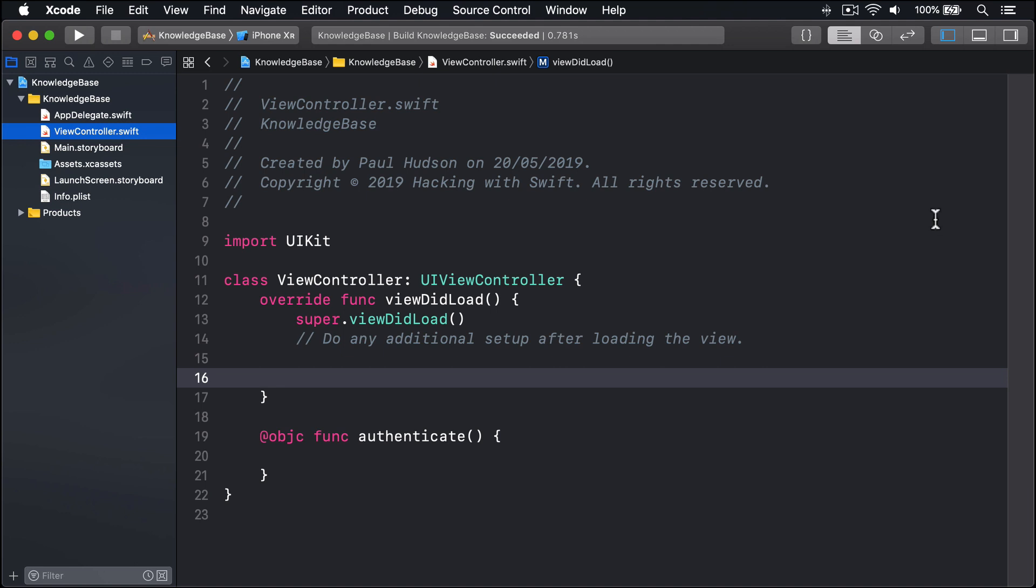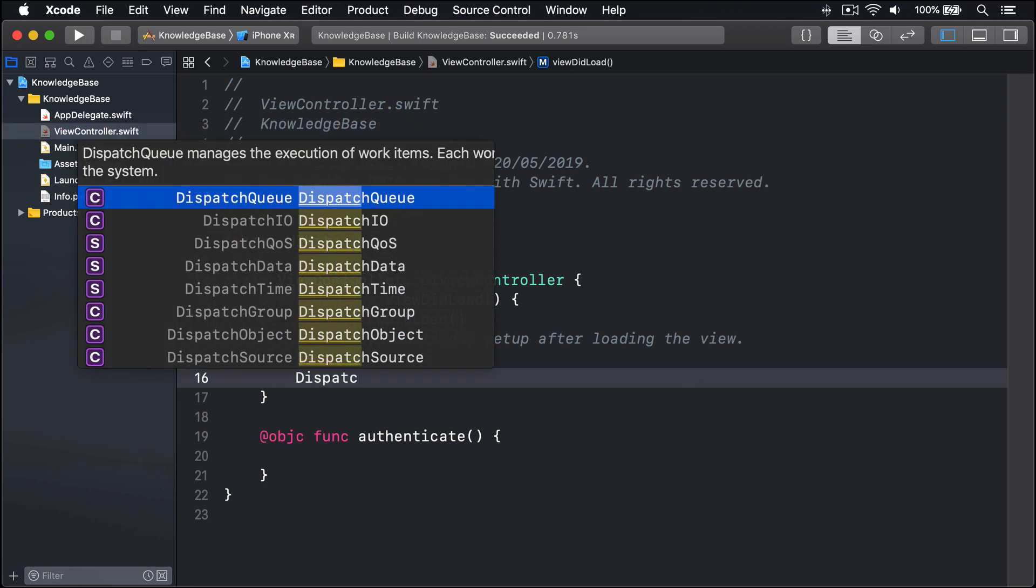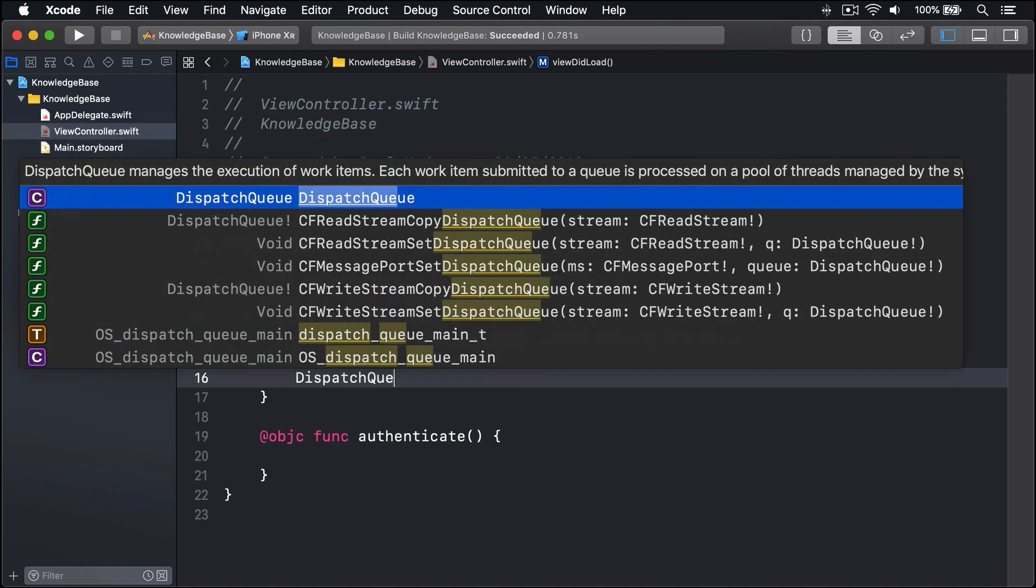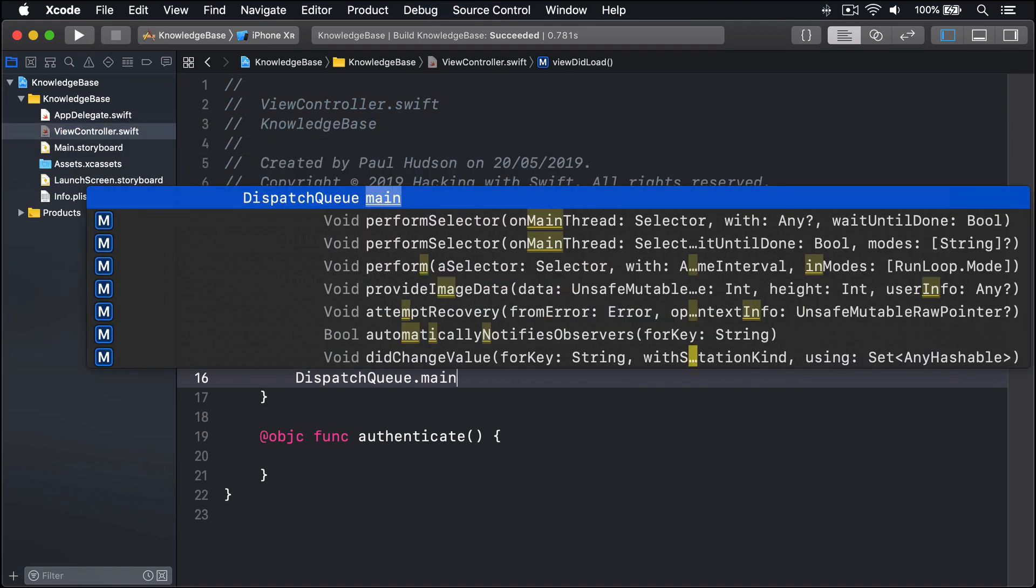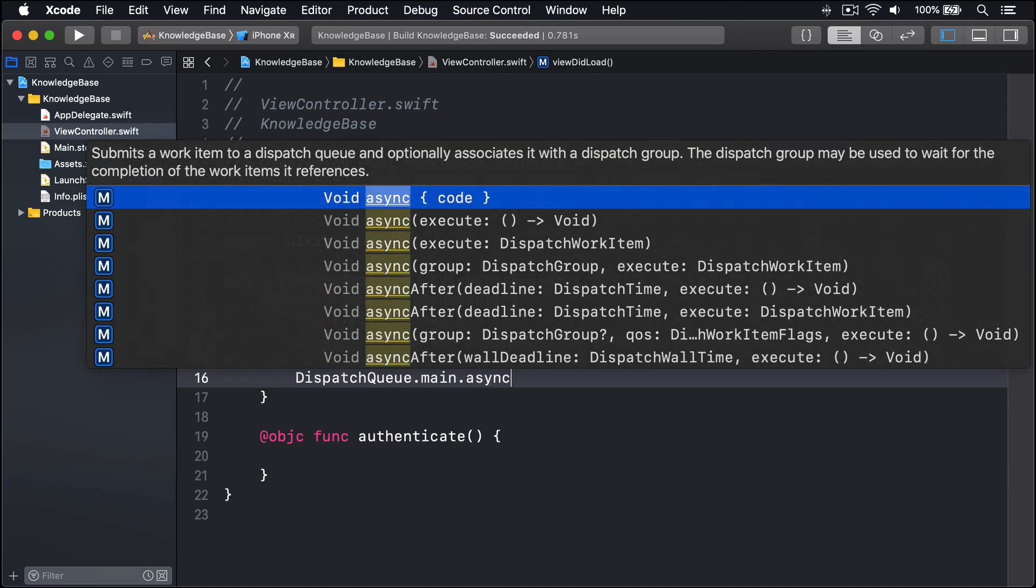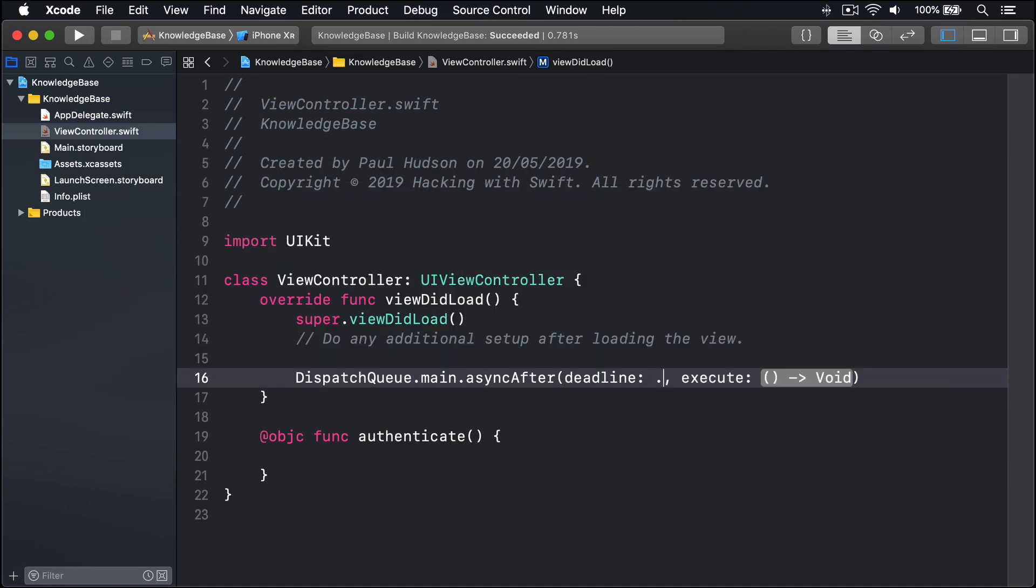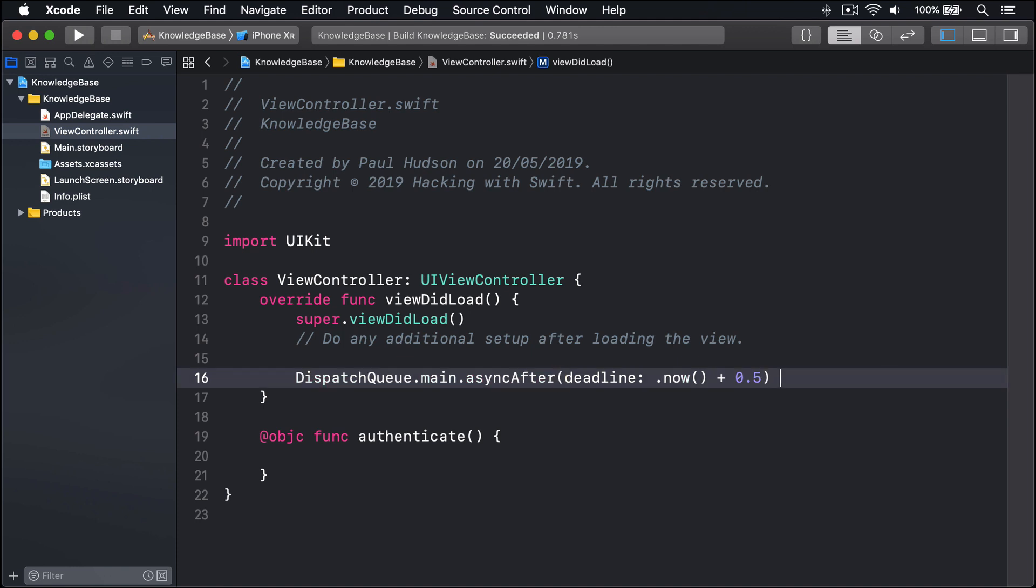So using GCD we can write something that runs code after a half second delay. DispatchQueue.main.asyncAfter, deadline: .now plus 0.5, then your code here.